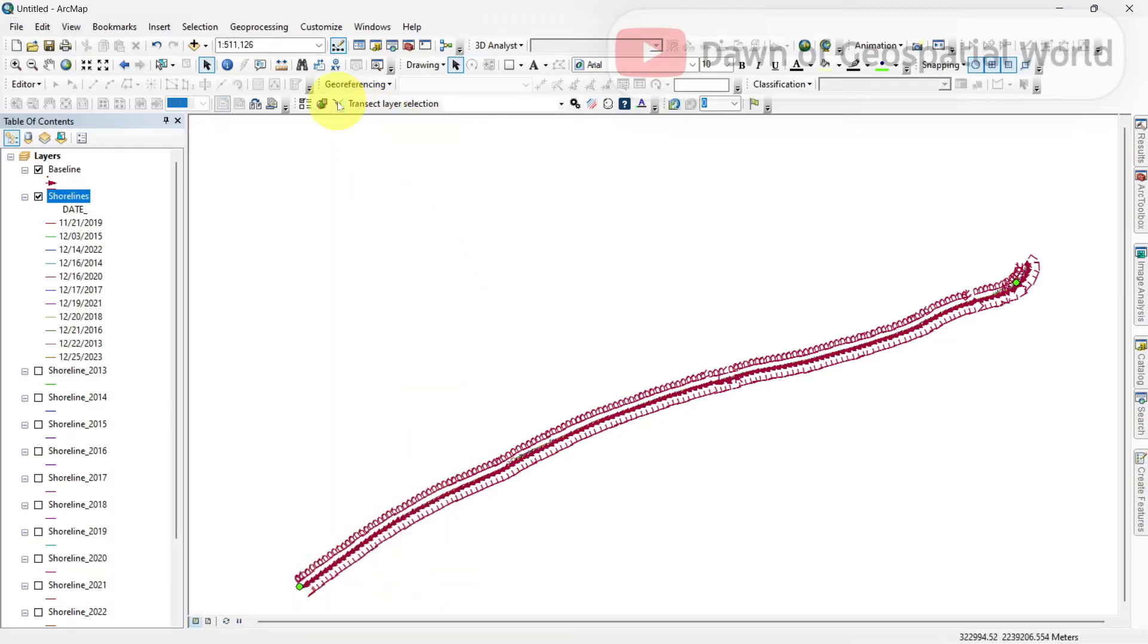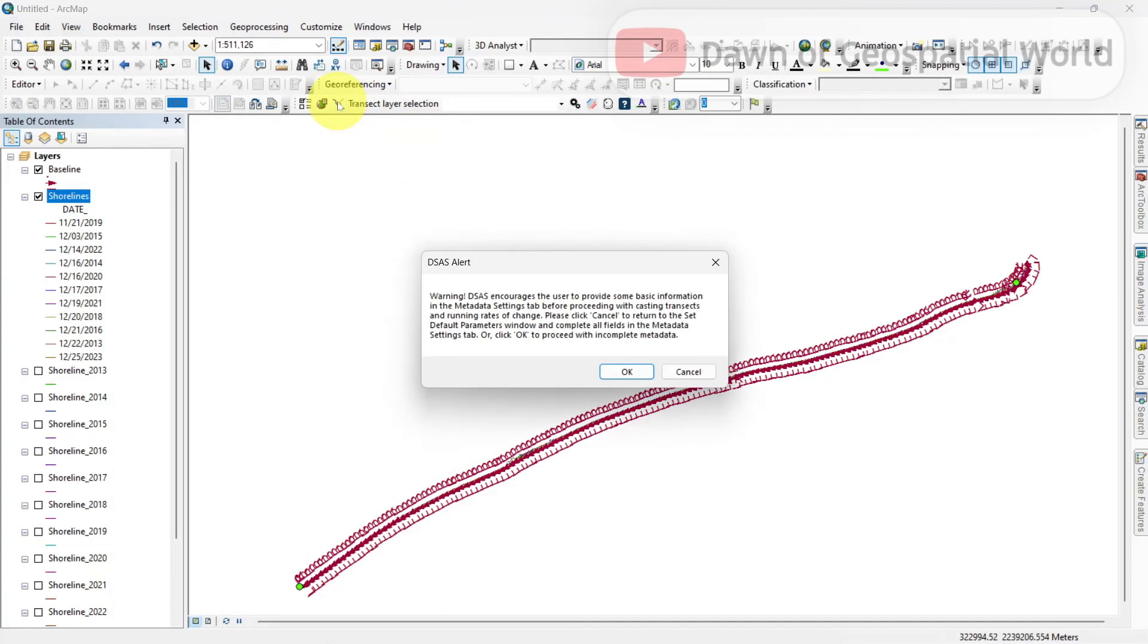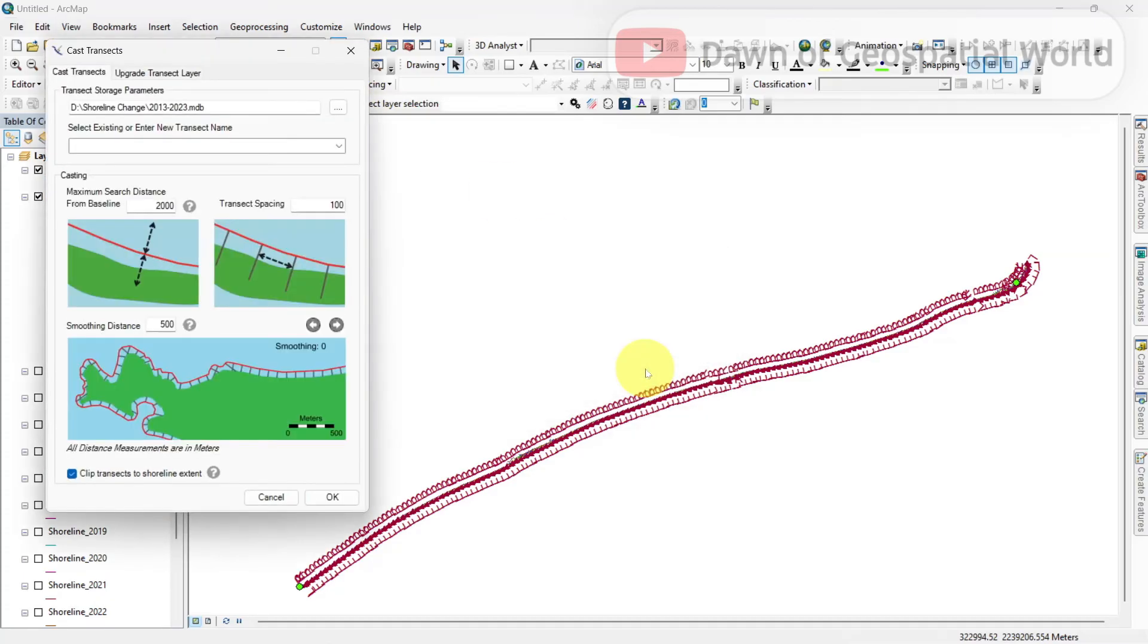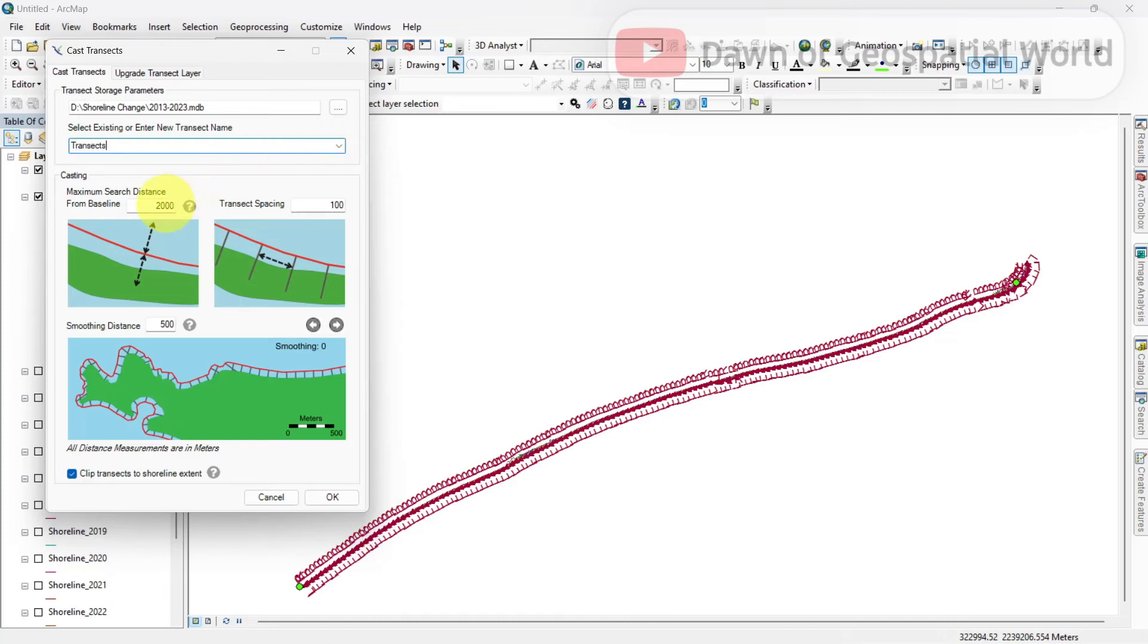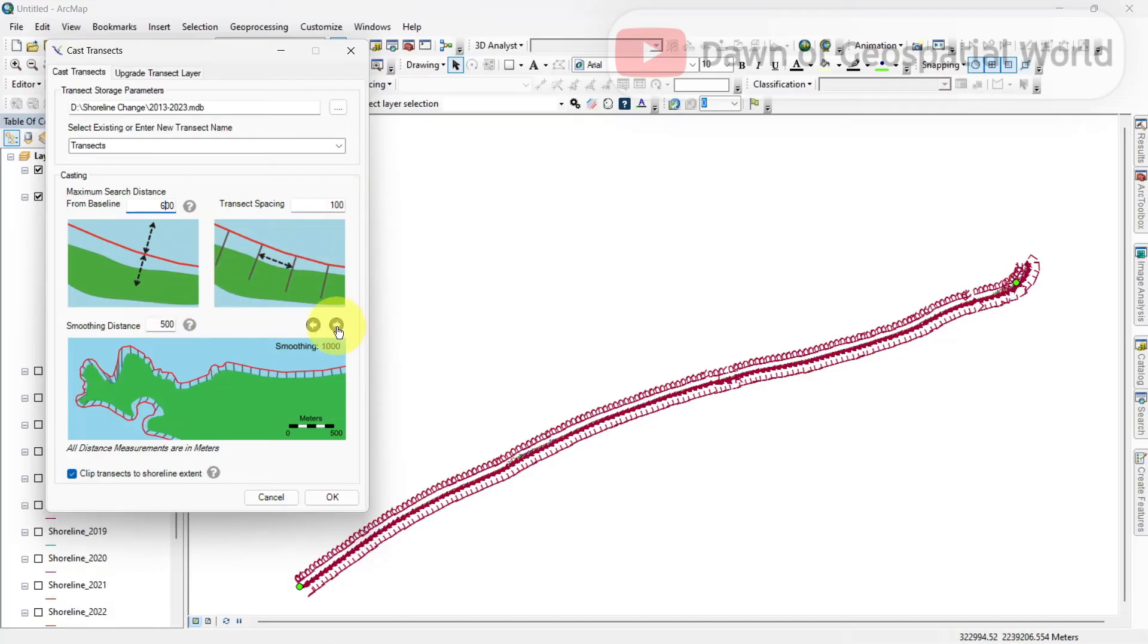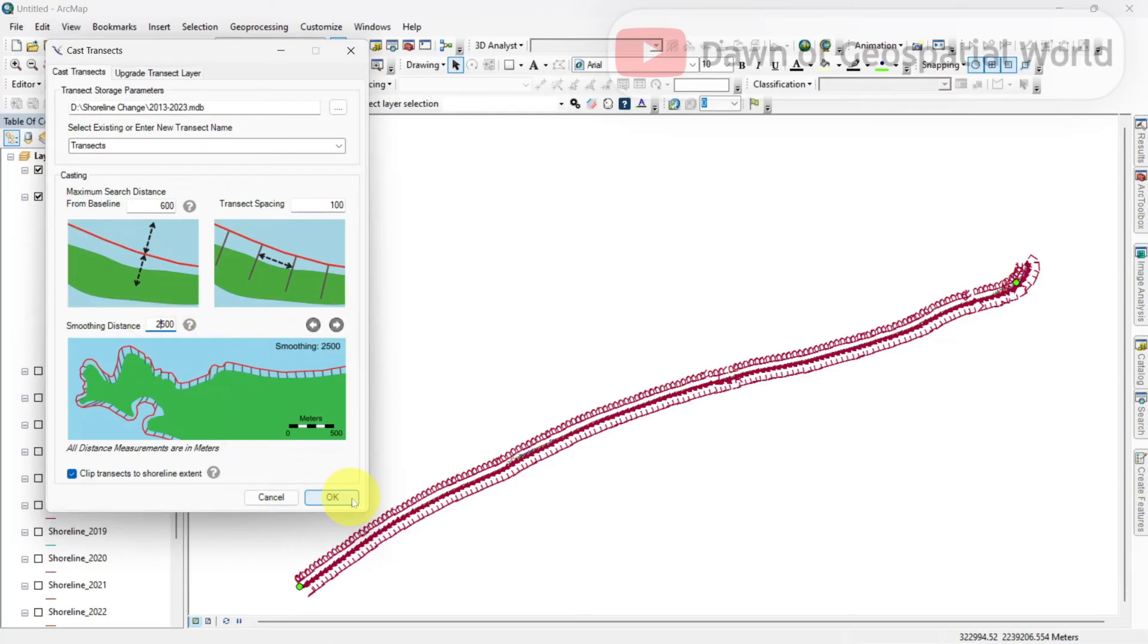Click on cast transects and give a name for transects. Write search distance value which is slightly higher than buffer value. Transect spacing is 100 meter. If you decrease it, then more transects will be generated. Set smoothing distance as 2500 and run the DSAS.